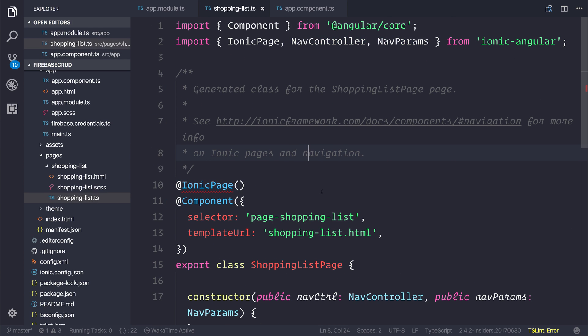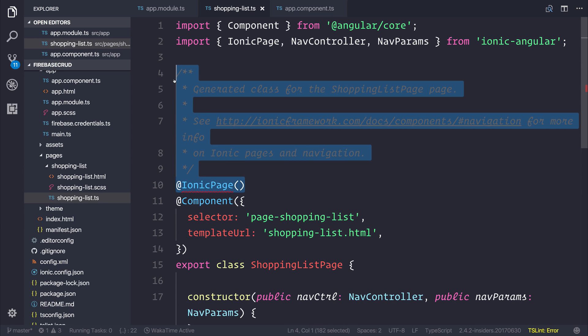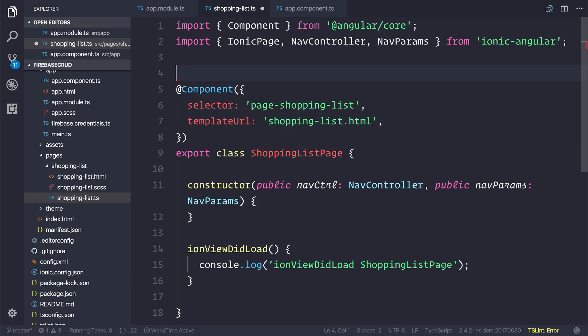There's currently a bug with the Ionic CLI, and when we generate that page, we're left with this Ionic Page Decorator. You'll have to remove that from the Shopping List component. When you do that, we can open up our application and we should be greeted with the Shopping List page.